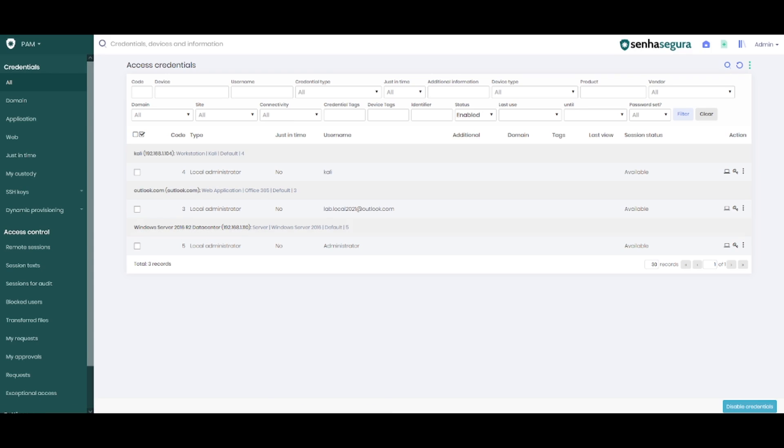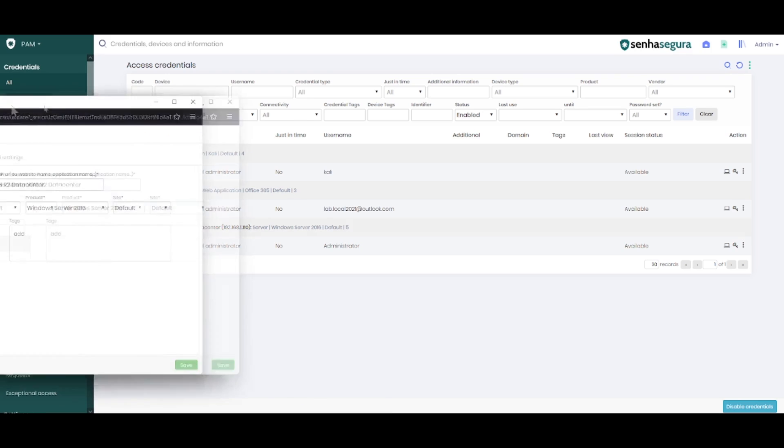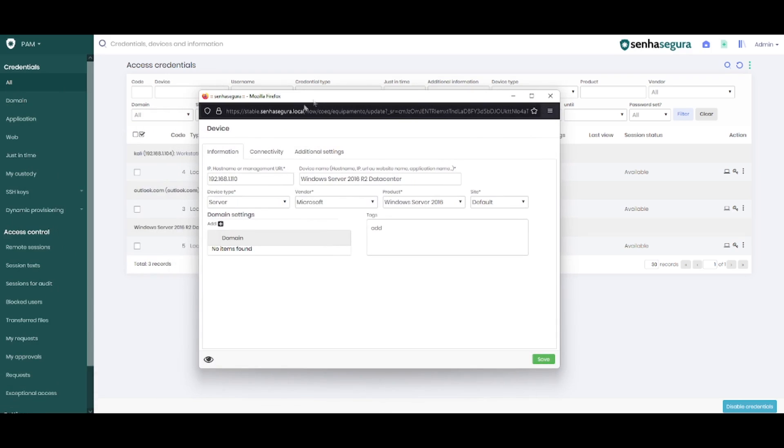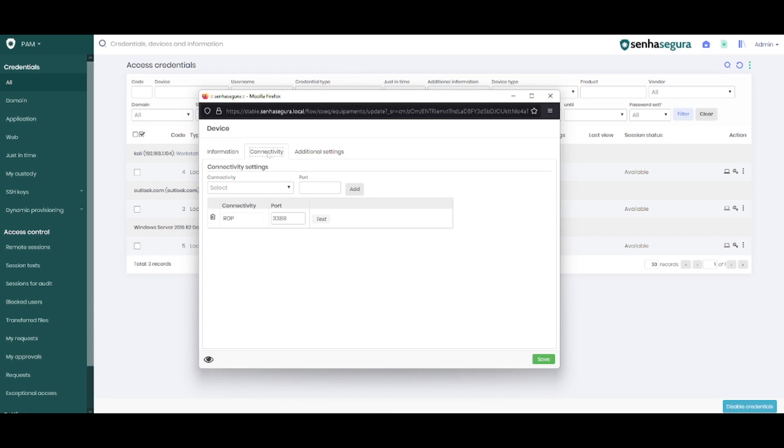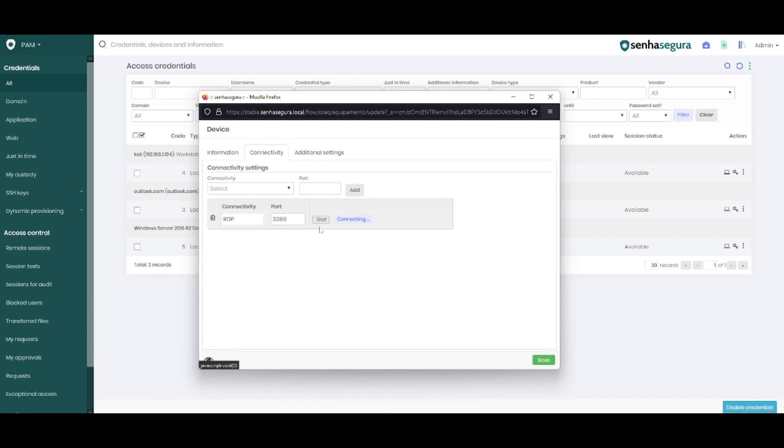For a more didactic example, I'll present my Windows Server 2016 settings. When performing the connectivity test, the device shows as connectable.